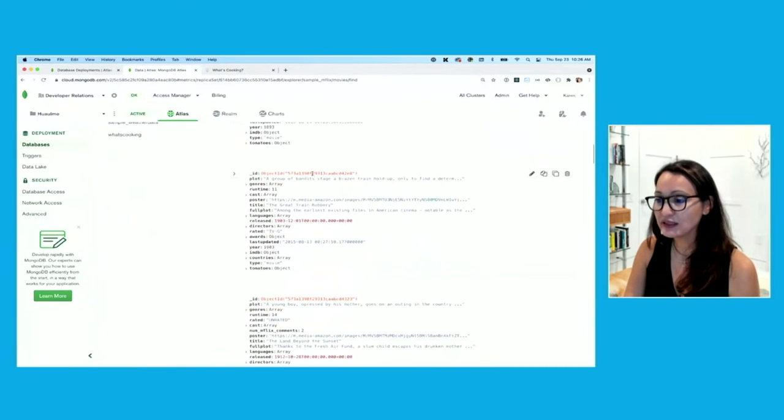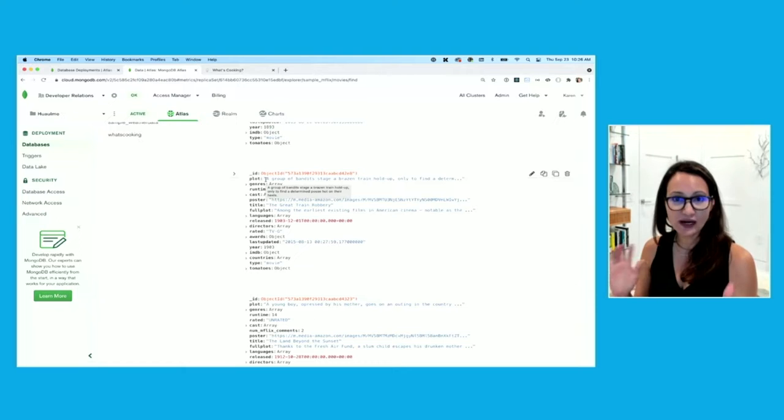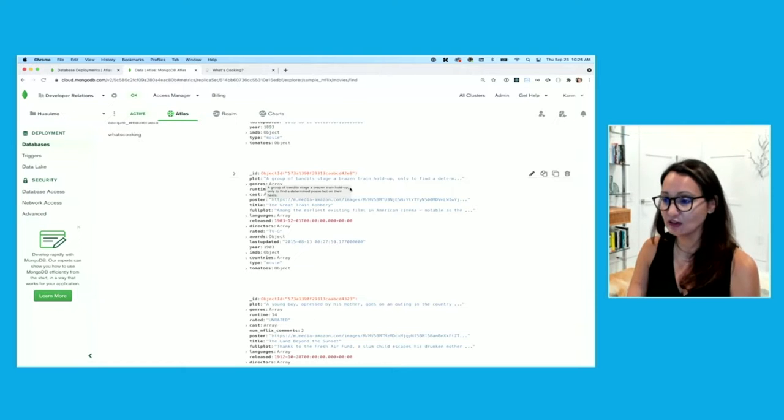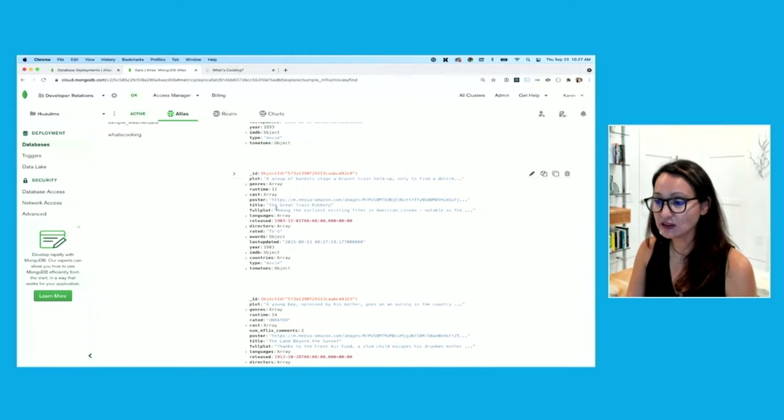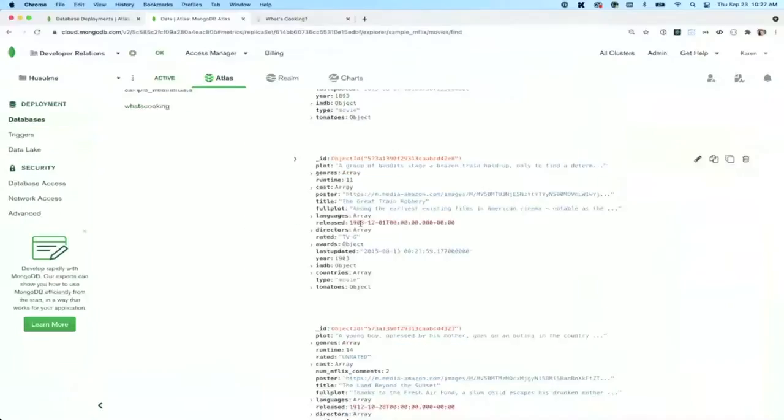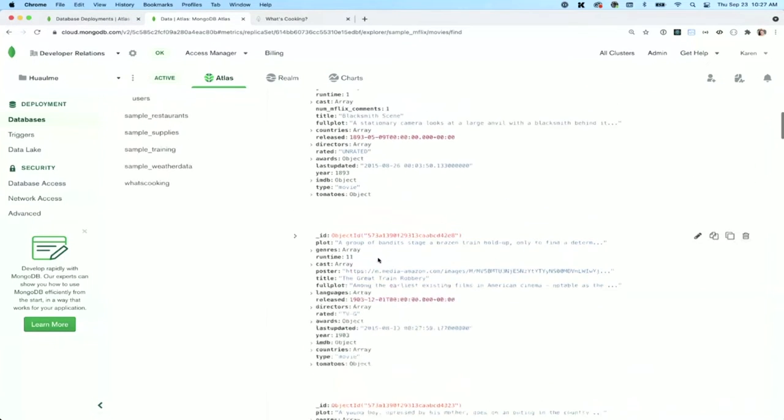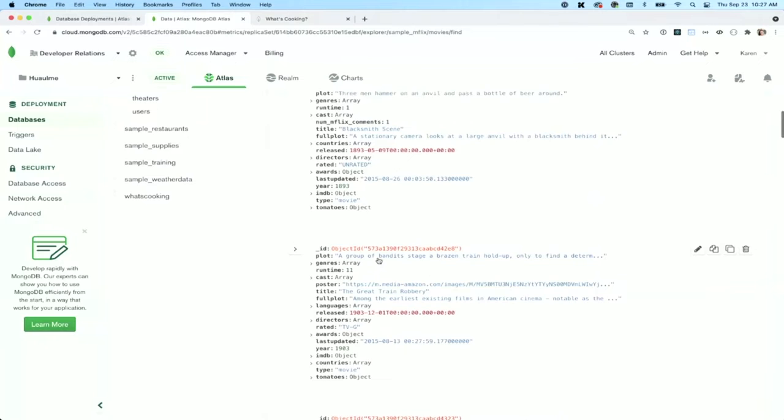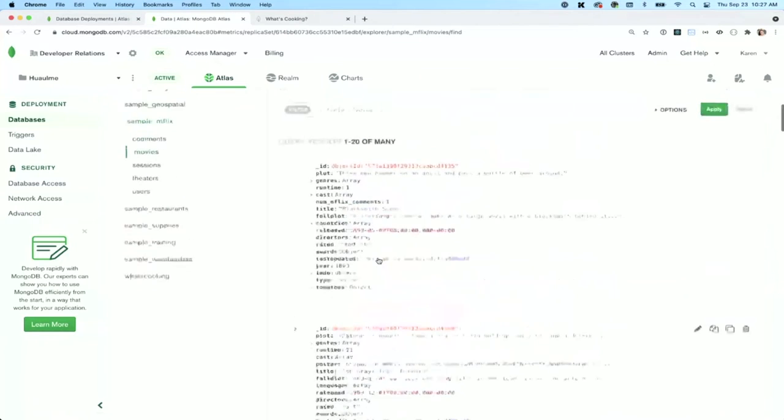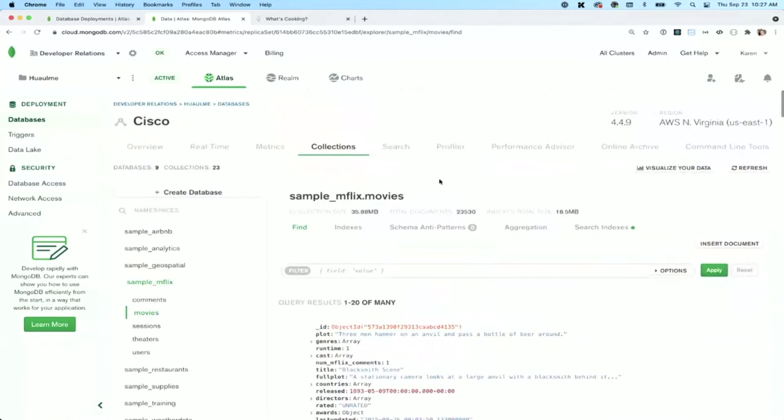This collection has over 23,000 movie documents. And as you can see here, these documents have a wide variety of field values. We have strings, arrays, numbers, we have dates. So with Atlas search, we can set up an index and start querying across these values right away.